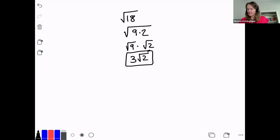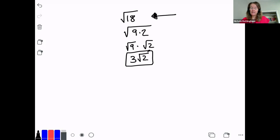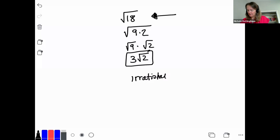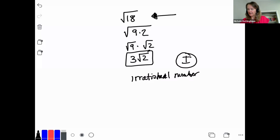Number 2 asks: is the square root of 18 rational or irrational? Looking back at the square root of 18, the first thing to note is it's not a perfect square. Any square root that's not a perfect square is irrational. So this is an irrational number. Or you could have just written an I for irrational.